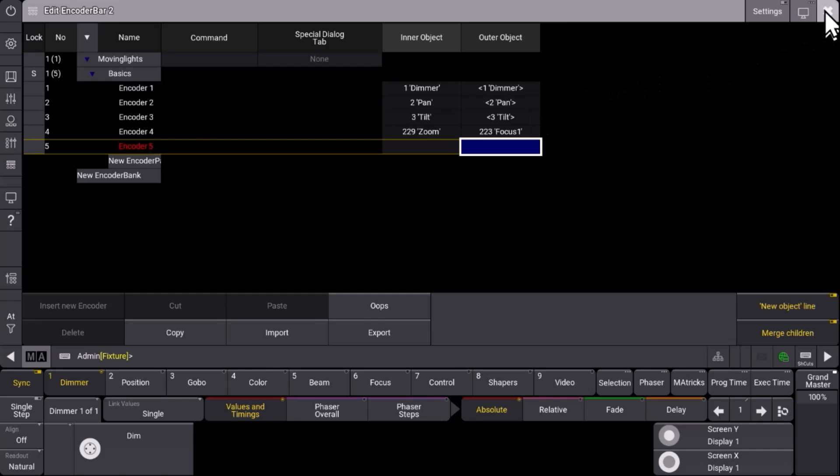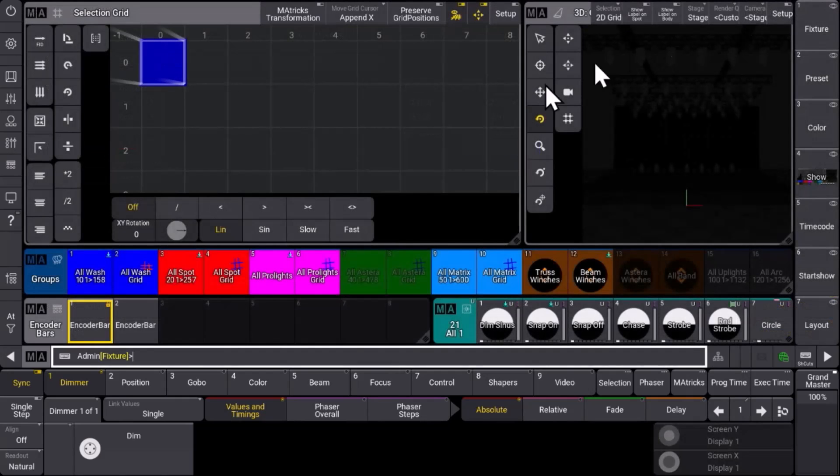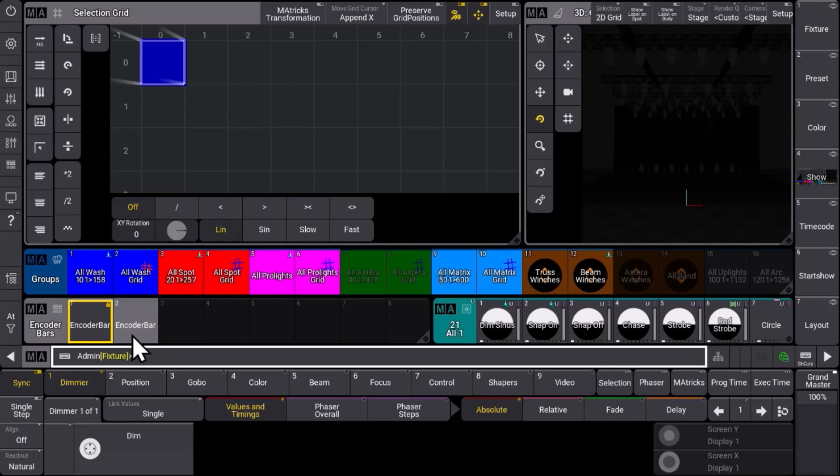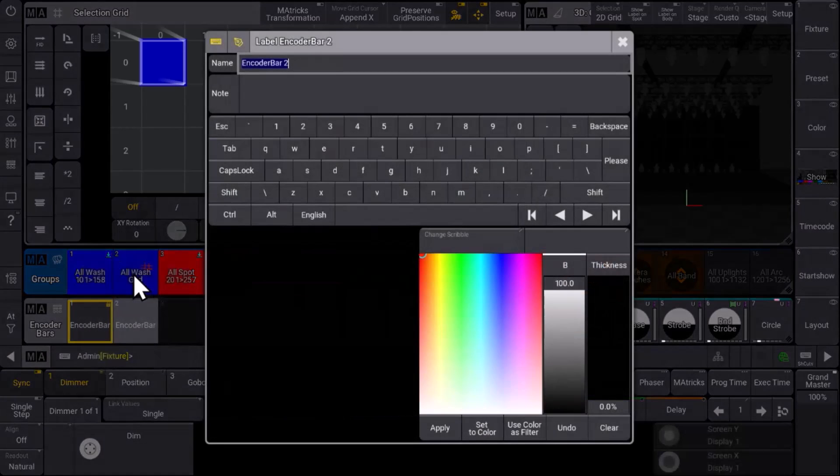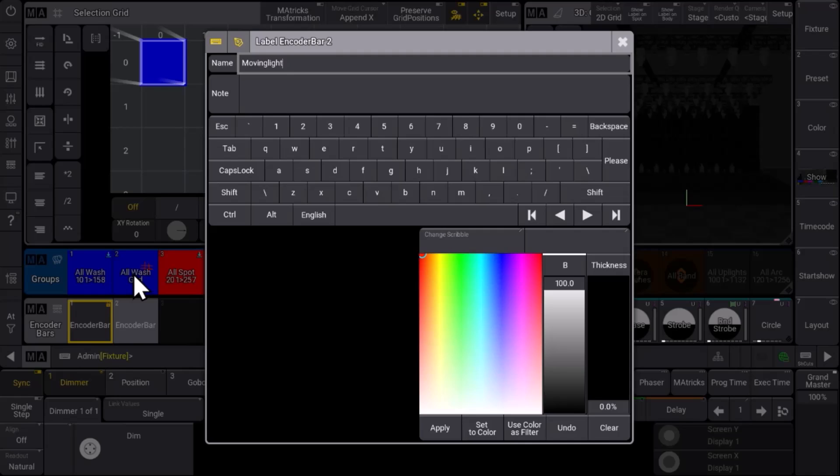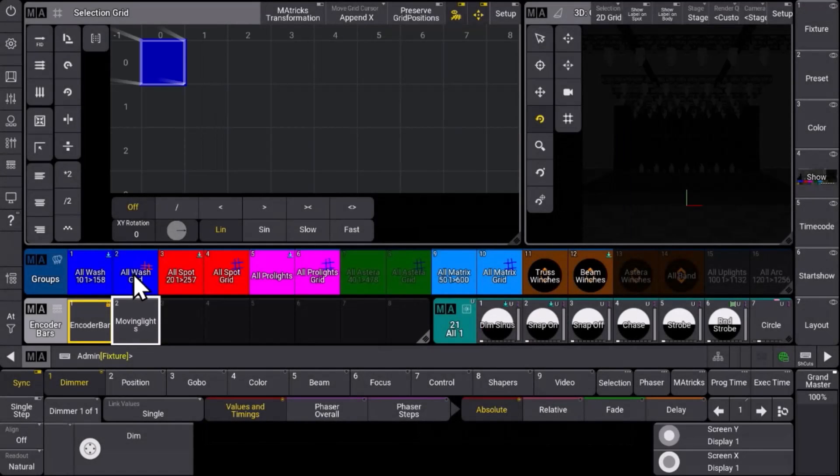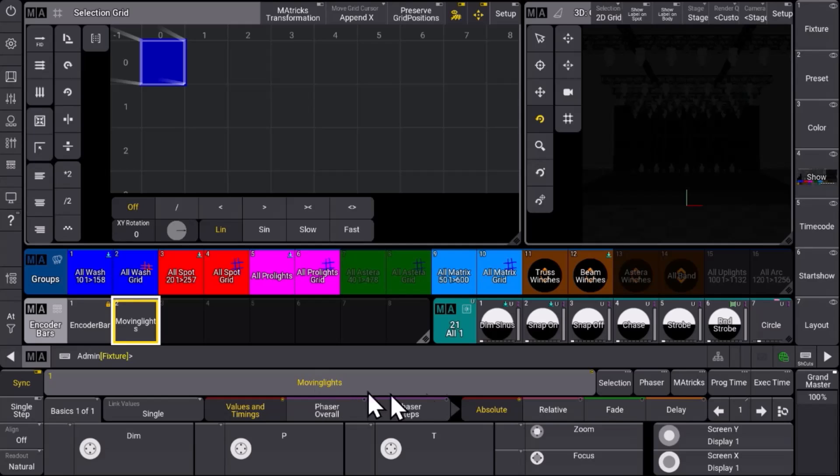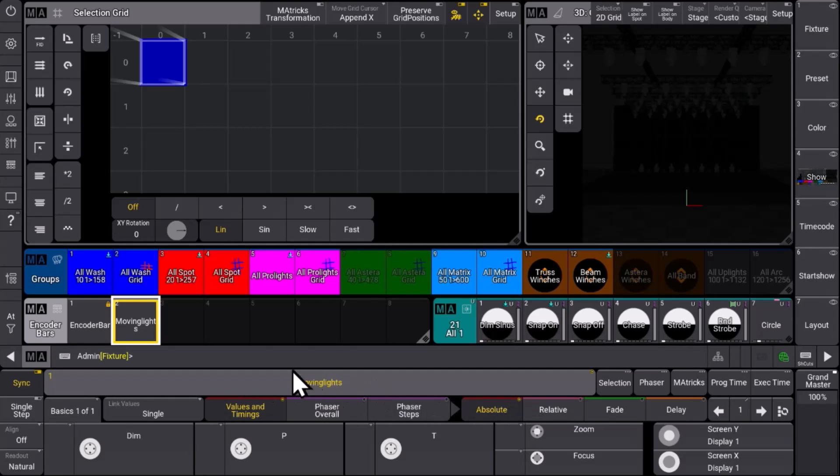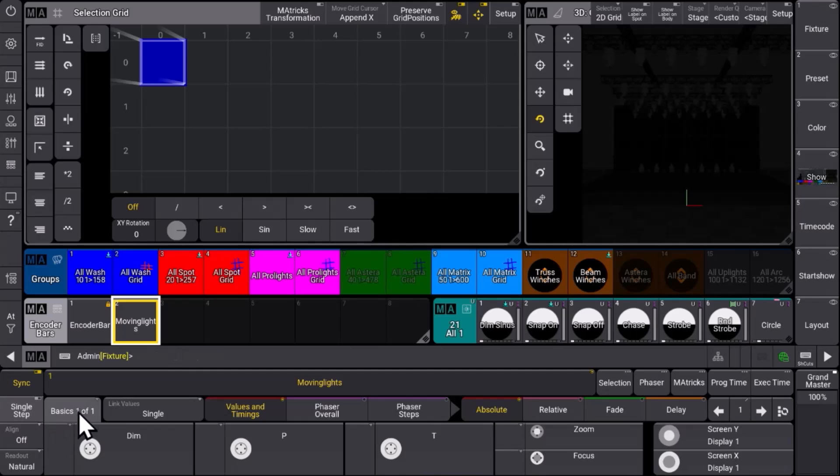When we close this window you can see that we have created a new encoder bar object. So again let's label this to moving lights maybe. And if we change to that encoder bar pool object you can see that our encoder bar changes. We have the moving lights as our encoder bank. We see the basics as the encoder page.